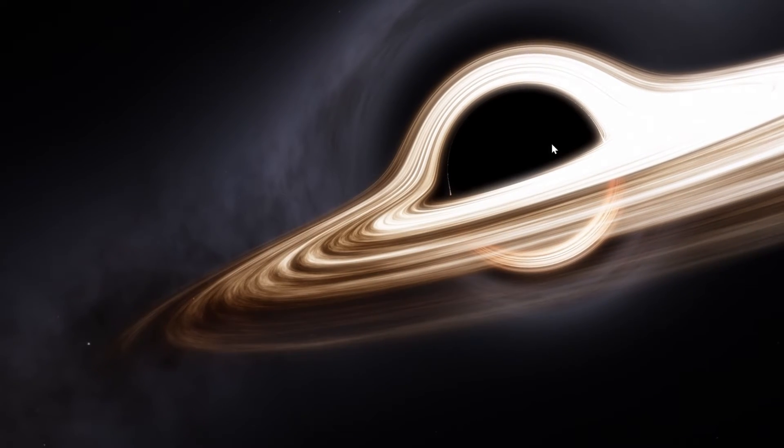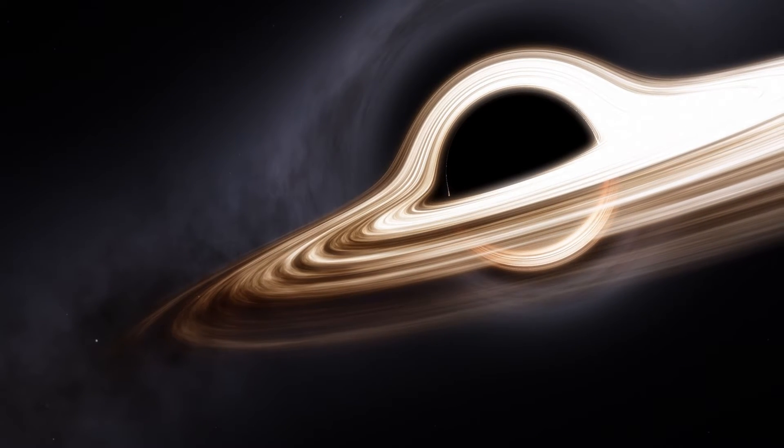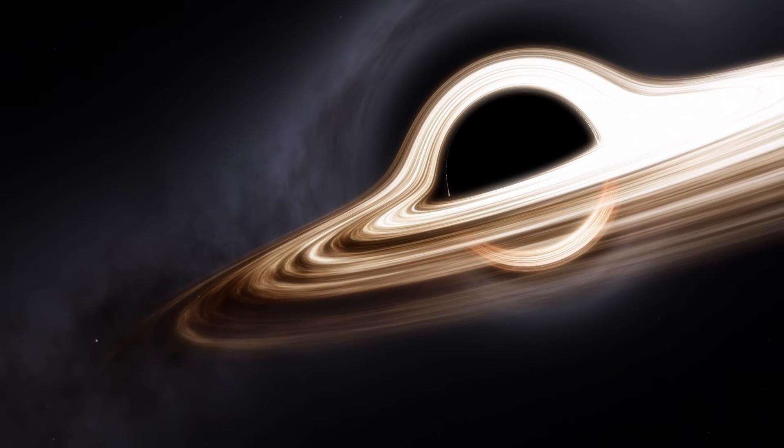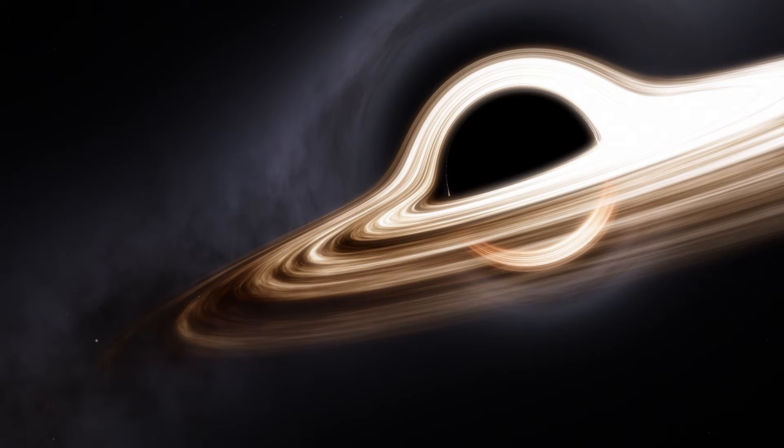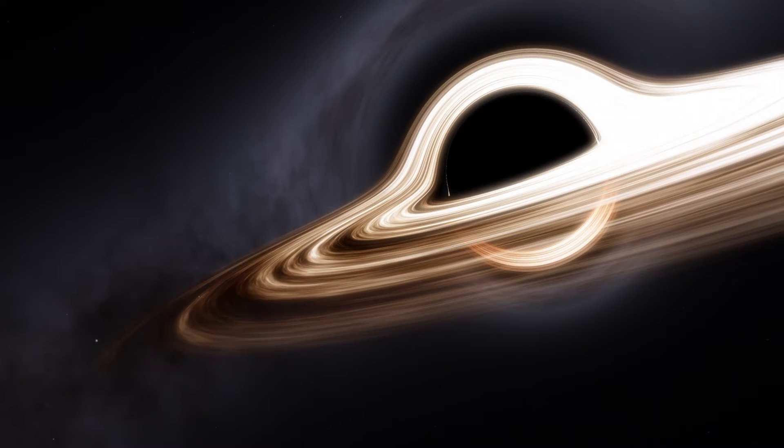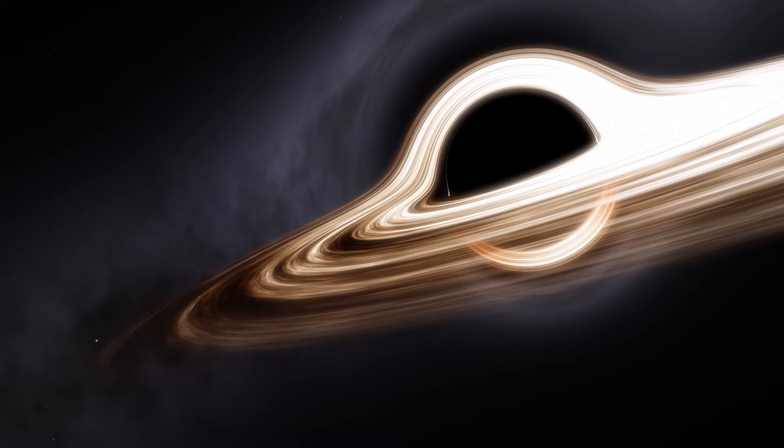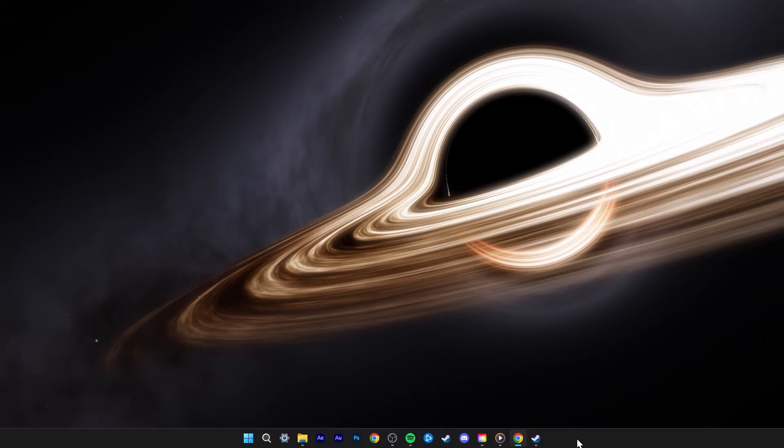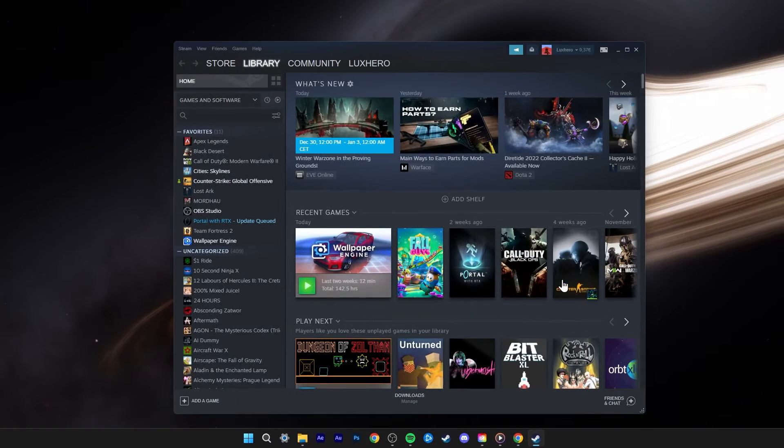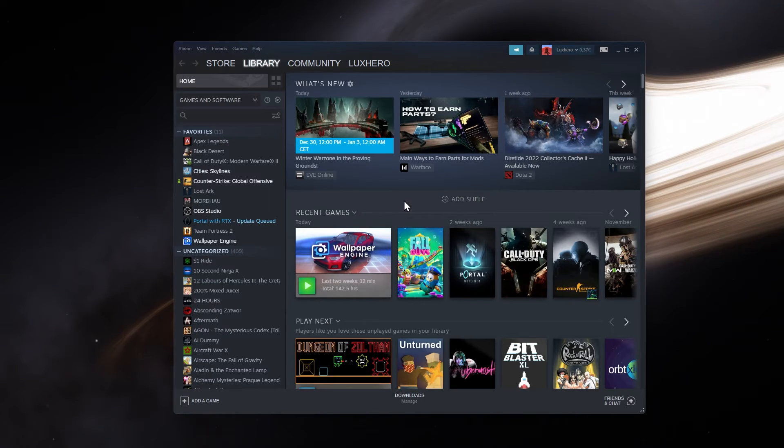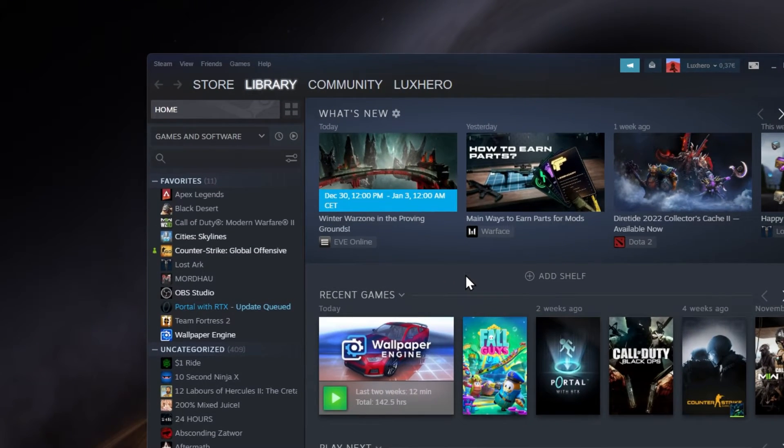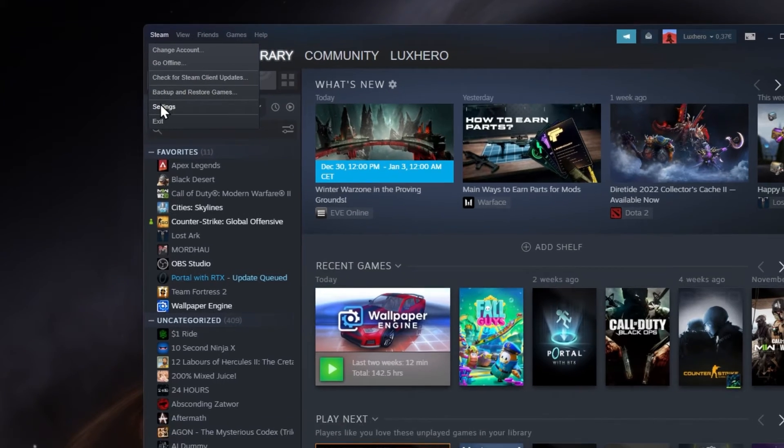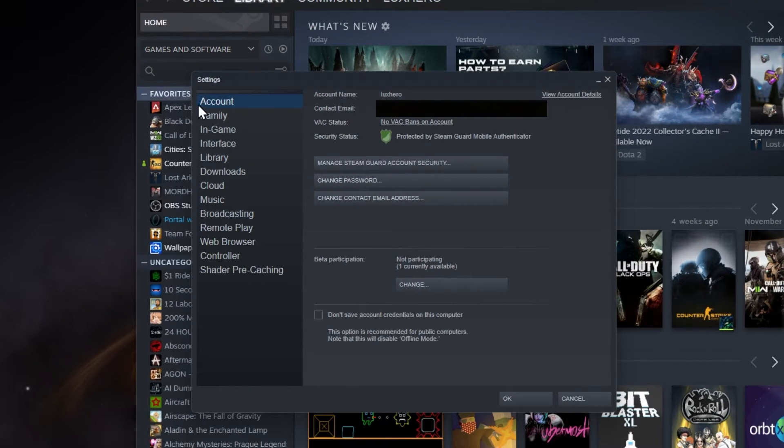Next, you might be experiencing mouse or controller issues when a certain application or game is running on your PC. Some applications allow you to further change some controller settings. For Steam users, open up the launcher and navigate to your Steam settings.